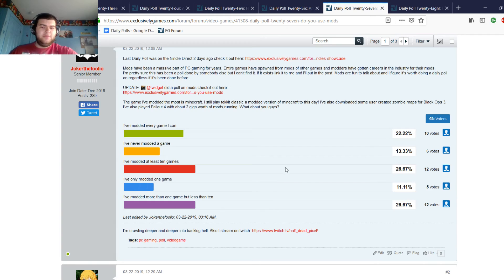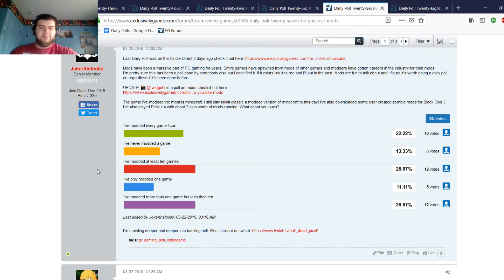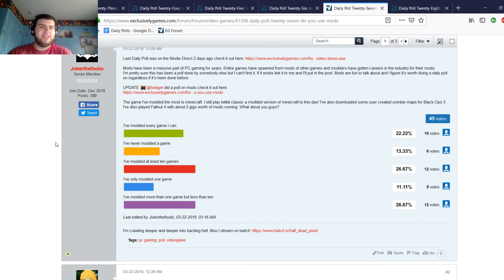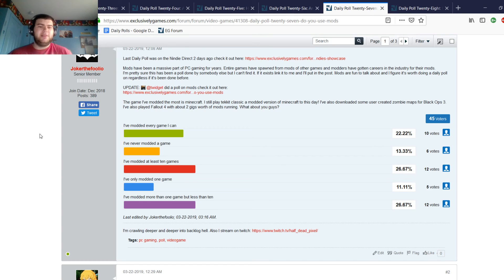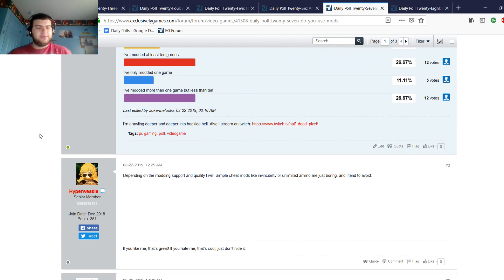Ten people said they've modded every game they can. Six people said they've never modded a game. Twelve people have modded at least 10 games. Five people, twelve people said I modded more than one game but less than 10. So most people have modded a game from what I'm getting, especially with Fallout 4 and Skyrim Special Edition allowing mods. It makes mods accessible to consoles, definitely not as accessible as it is on PC where you can mod games where developers didn't even intend for you to mod them. Unlike with console games where it has to be something that has to be built into the game itself, like Bethesda did with Fallout 4 and Skyrim. Only on the PlayStation 4 and the Xbox One, no mods on the Switch version.